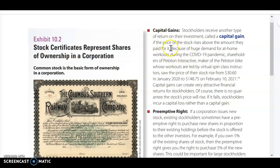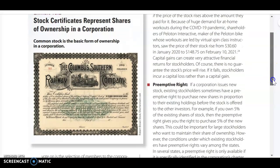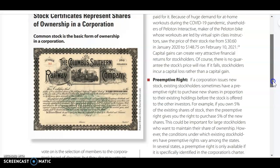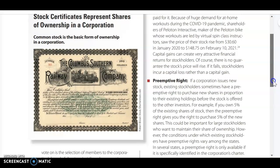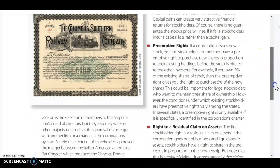When you invest in stock and the stock price rises above what you invested it for, this is called a capital gain. For example, the Peloton bike stock went from $30.60 per share to $148.75 per share because people were trying to work out from home. This is a really attractive feature of being a common stockholder. However, there's no guarantee that it will rise, and if it falls, it would be a capital loss.